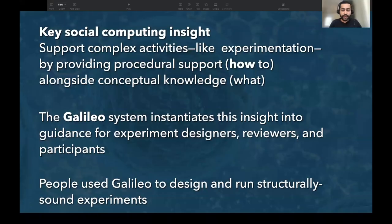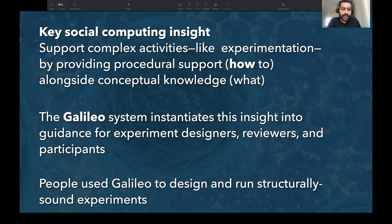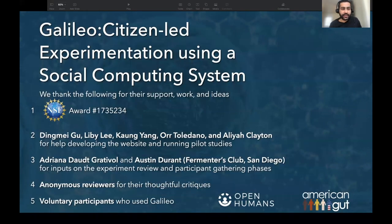Finally, the key social computing insight is to think about complex activities in terms of procedural support with conceptual knowledge. The Galileo system provides one way to do this for citizen-led experimentation and shows good results. We would like to thank our sponsors and others who contributed to this work. Thank you very much — I would love to take your questions.